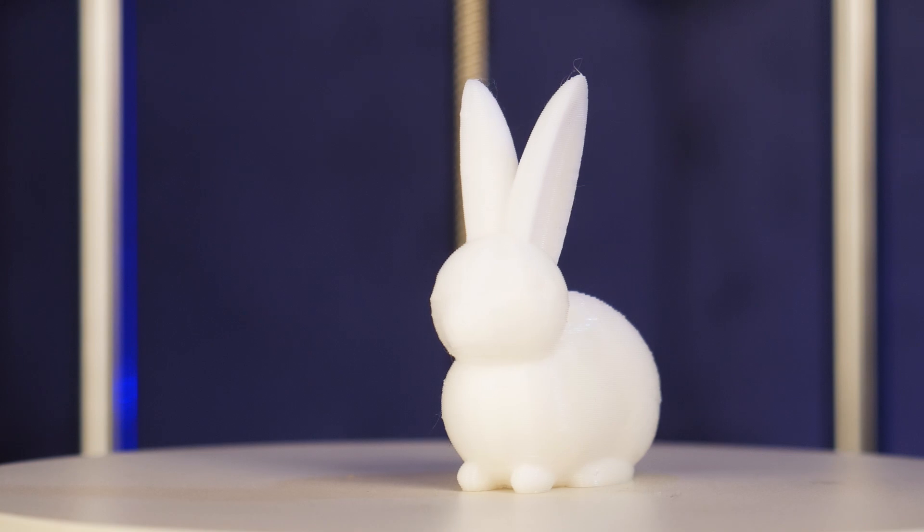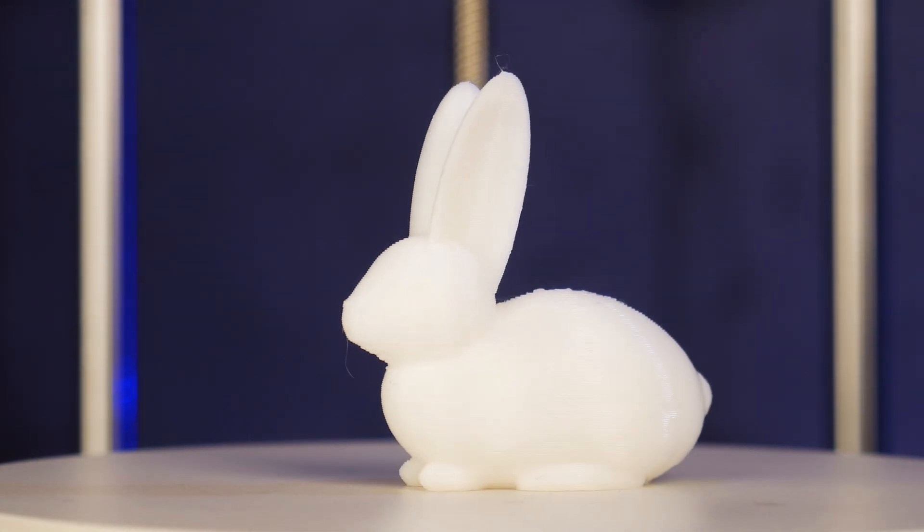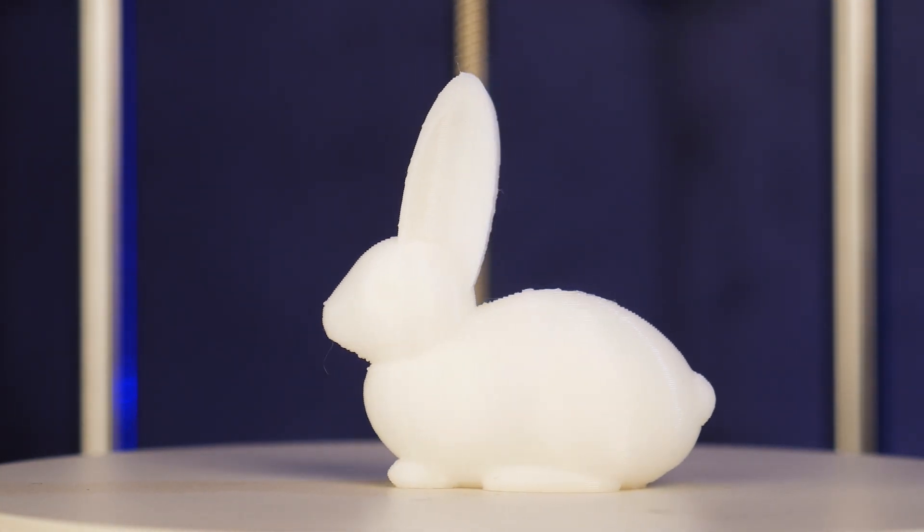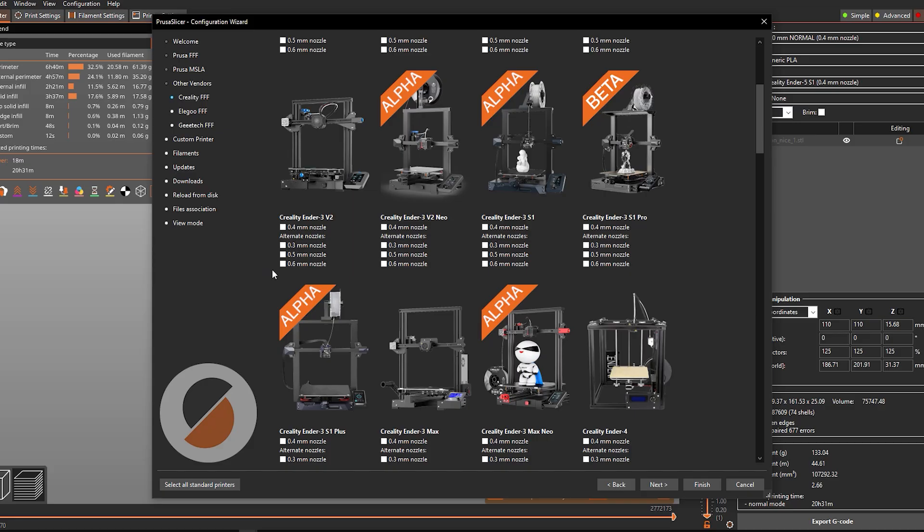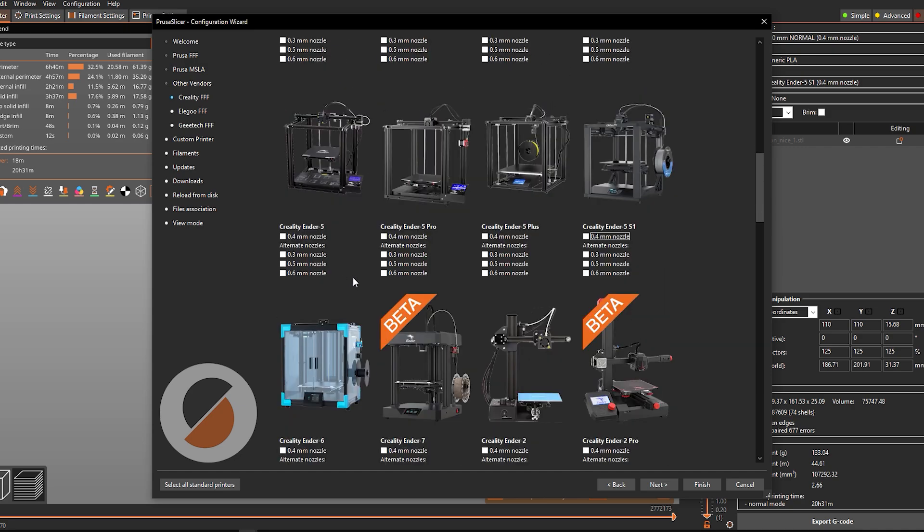Judging by these prints, there's not much I need to do in terms of tuning. So, let's load up the Ender 5 S1 profile in Prusa slicer and slice some files.